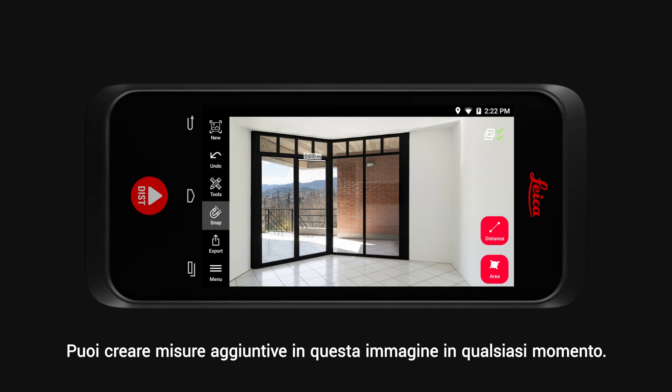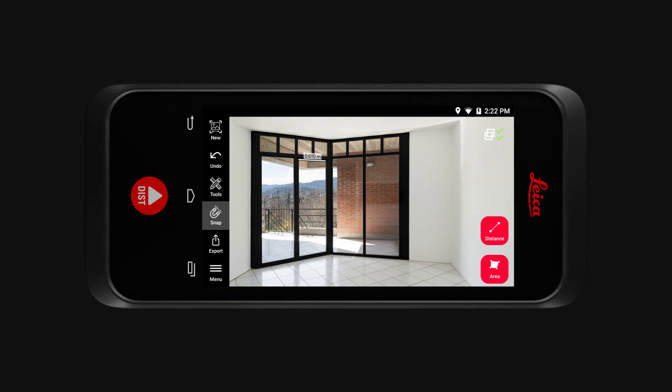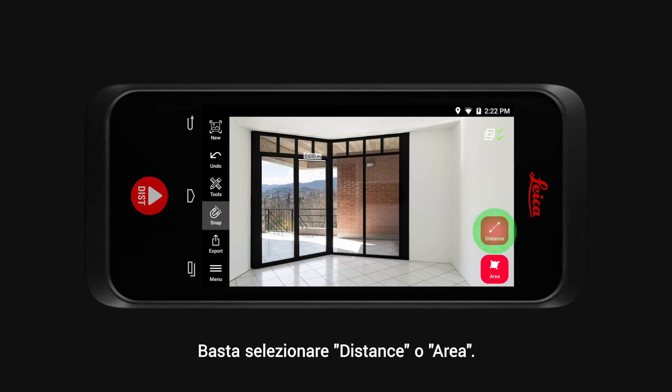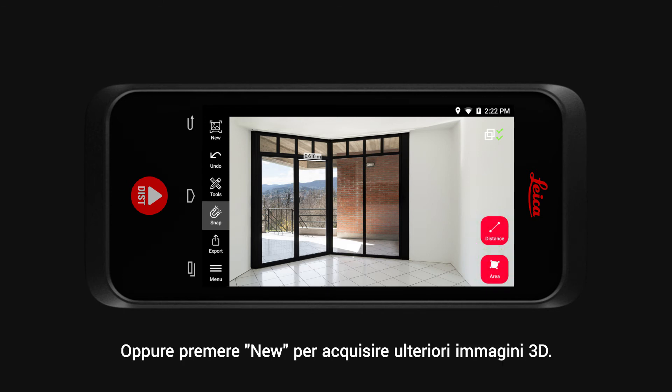You can create additional measurements in this image at any point. Simply select Distance or Area, or tap on New to capture additional 3D images.